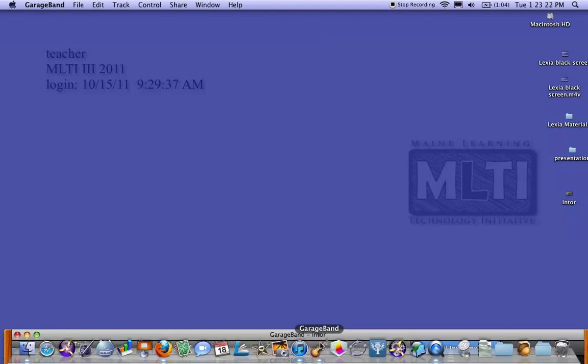Hi, this is Lisa and we're going to look at the best way to log into Lexia to avoid having the black screen issue.